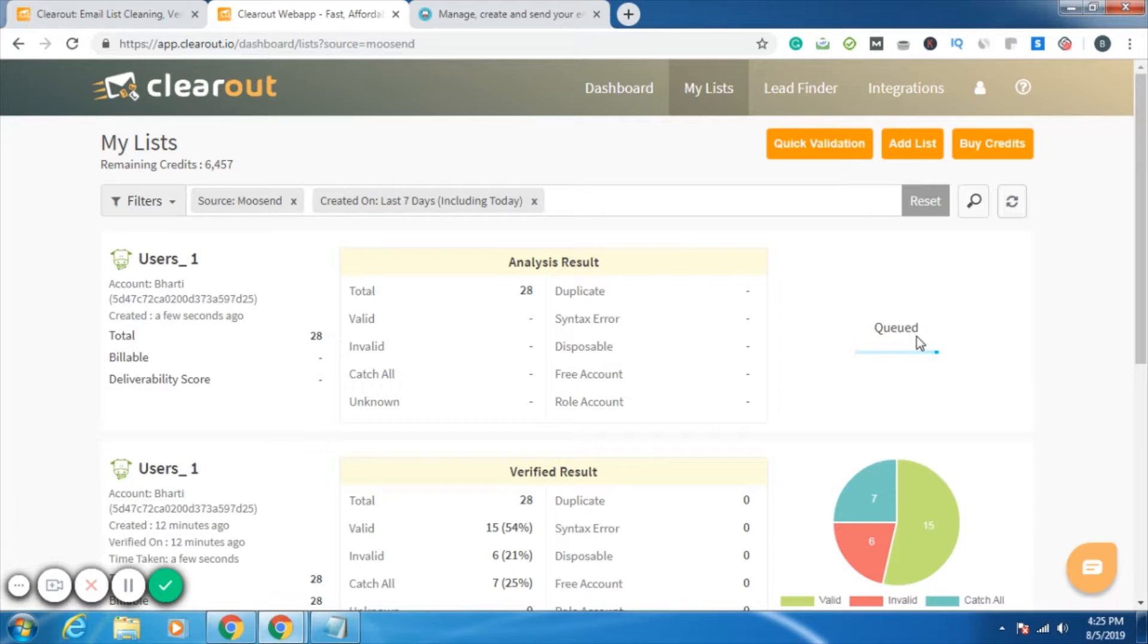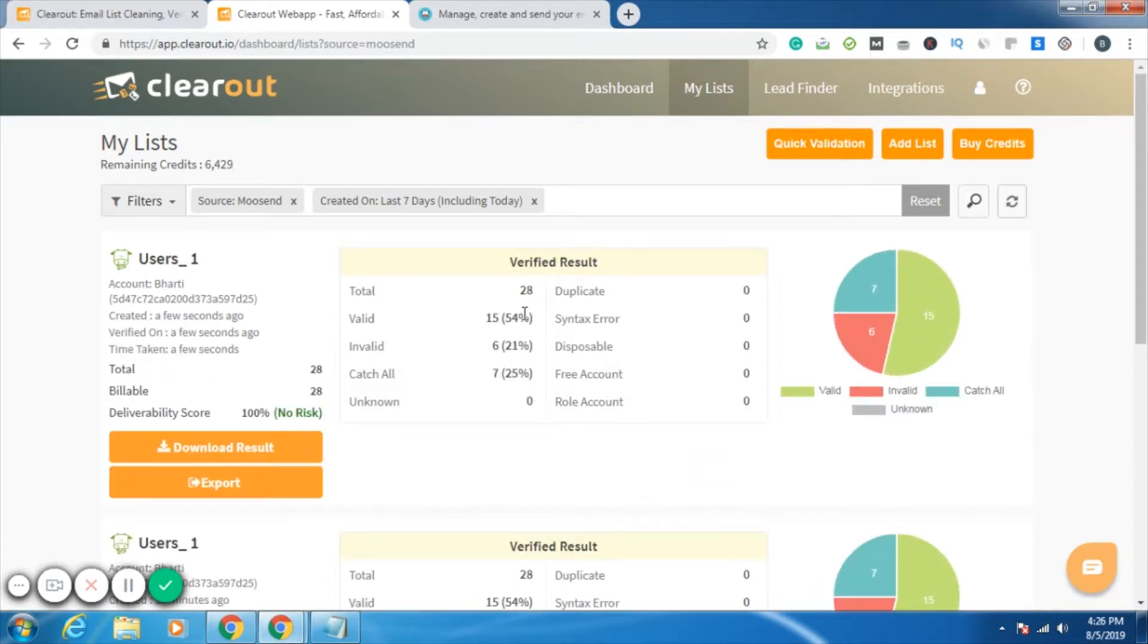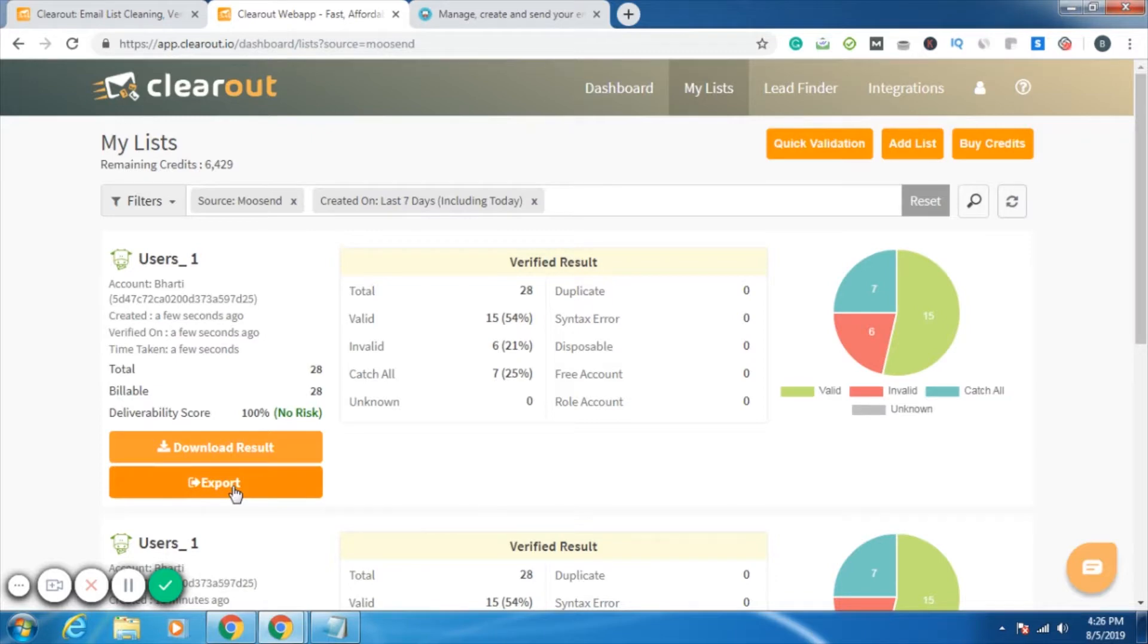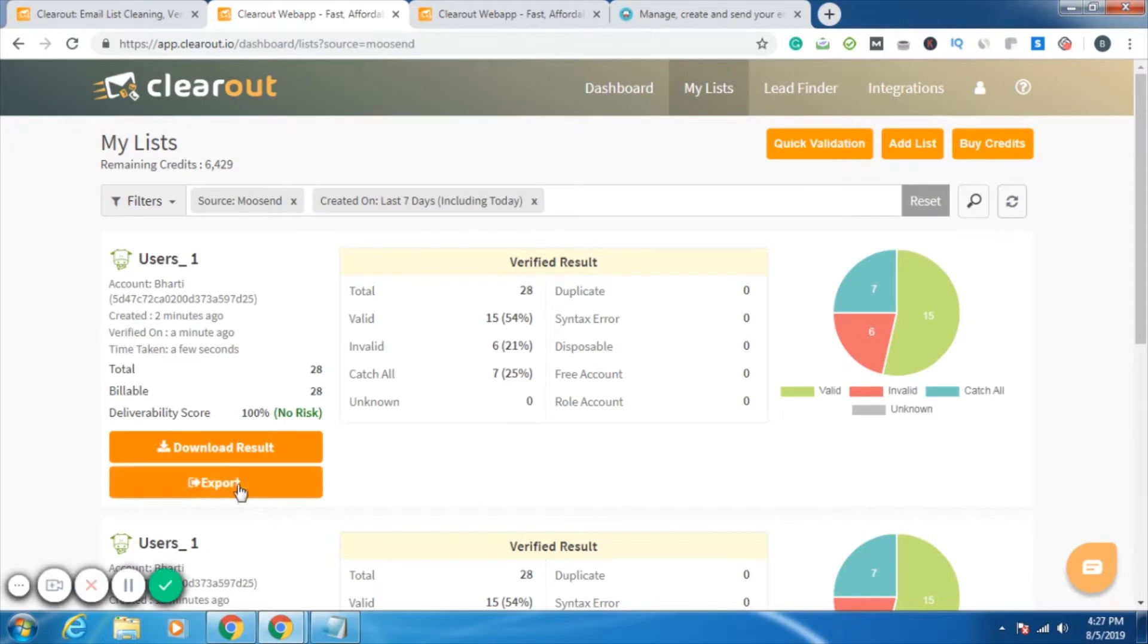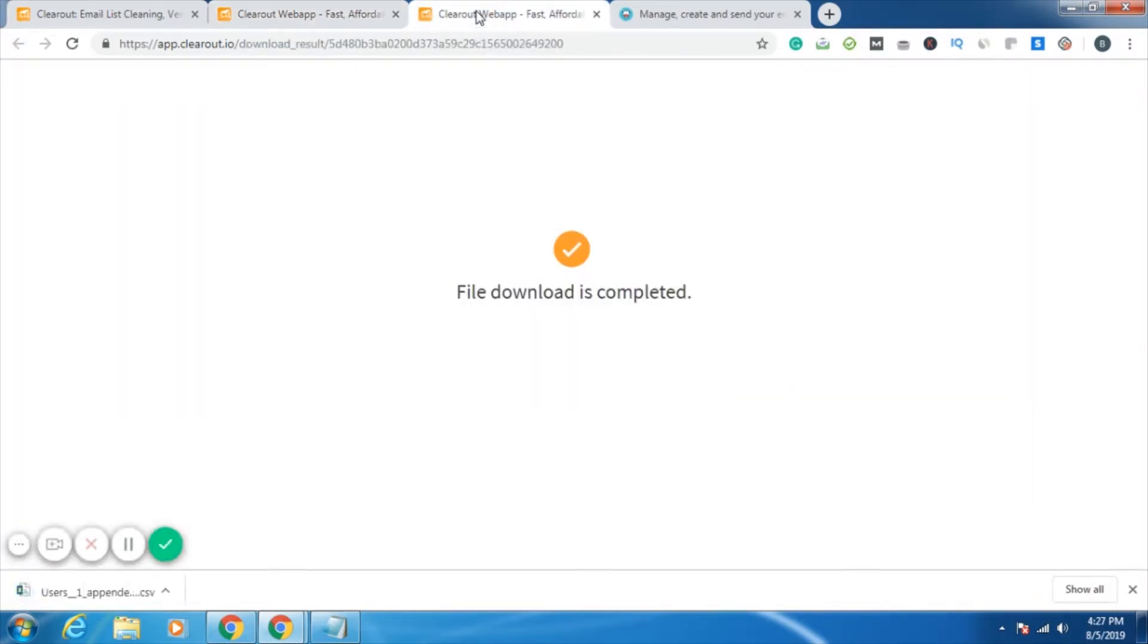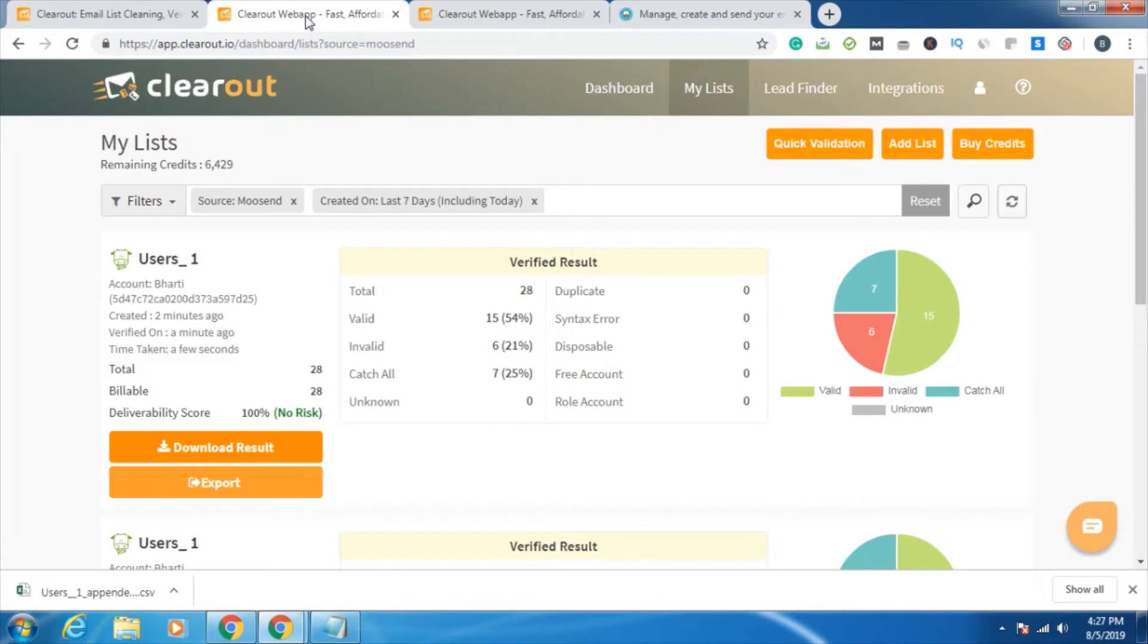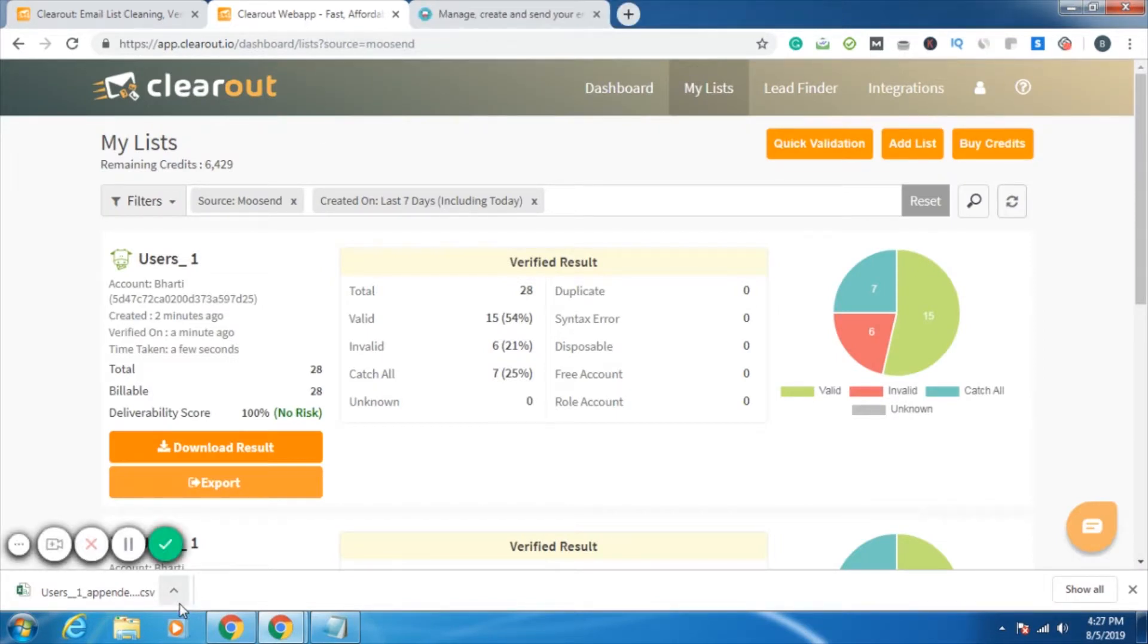Whatever form I get the results, it will be bifurcated into valid, invalid, catch-all, unknown. So I can go ahead and either I can download the result or I can directly export it to my Moosend account. That is completely my option. And it is not an either-or whether you want to download or export, you can do both also. The file download has been completed in the bottom left. You can see the download result.